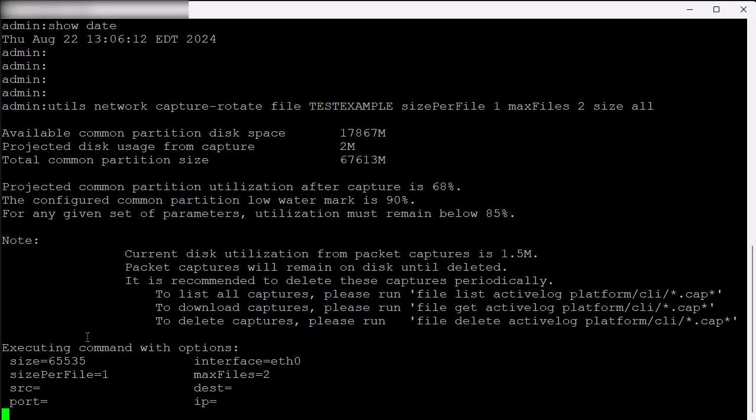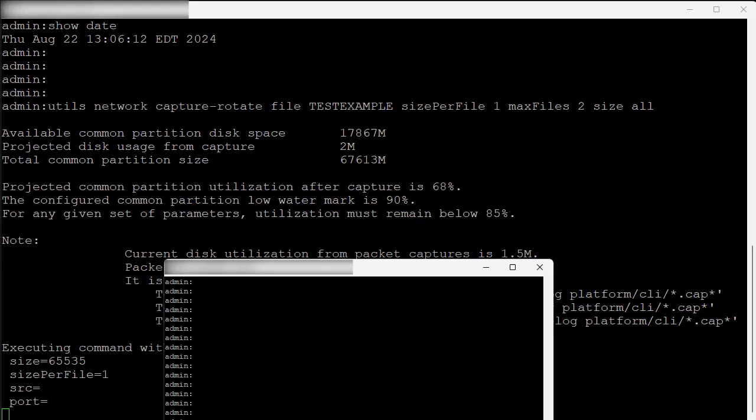Capture continues until you hit Ctrl-C, which returns to the prompt, where the PuTTY session is closed. To ensure there is activity here, I will ping this node from other nodes within the CUCM cluster.